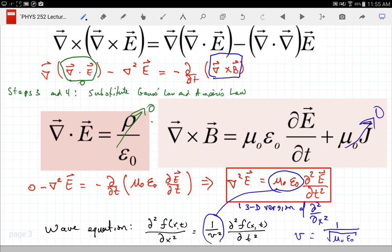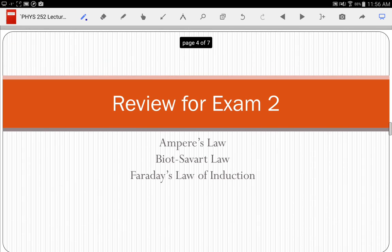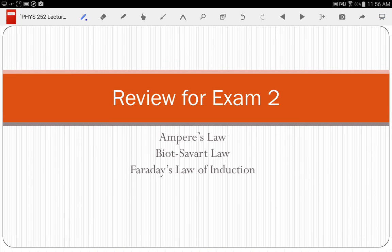This material will not be on today's test — it will be on the next exam. Now let's look at some review for today's exam. There are only three options for the calculus portion: a question on Ampere's law, the Biot-Savart law, or Faraday's law of induction.